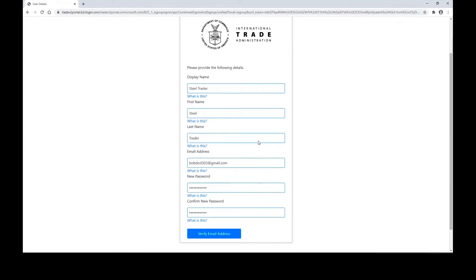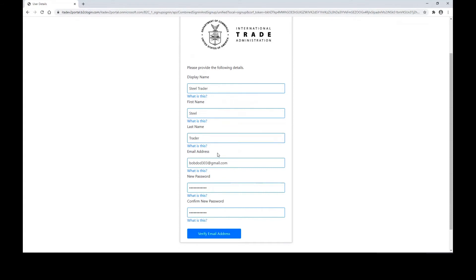For your information, you'll want to enter a display name, which we'll use to greet you when you log into the system, your first and last names in separate boxes, a valid email address that you can be reached at, as well as your new password for the account. The new password and confirm new password boxes must match.